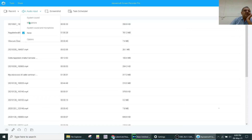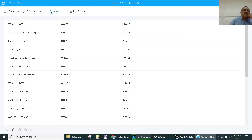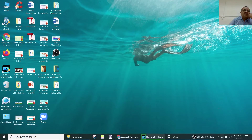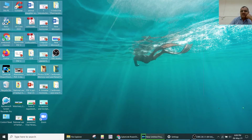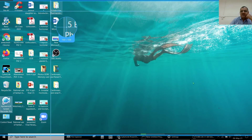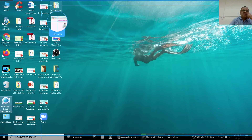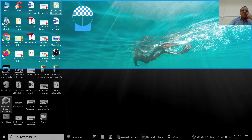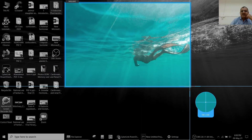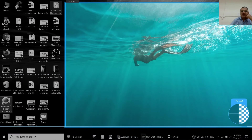Whenever you are recording the screen, you have to set the audio to the microphone. For screenshots, you can take a screenshot of a particular slide or customize the region to capture what you need.